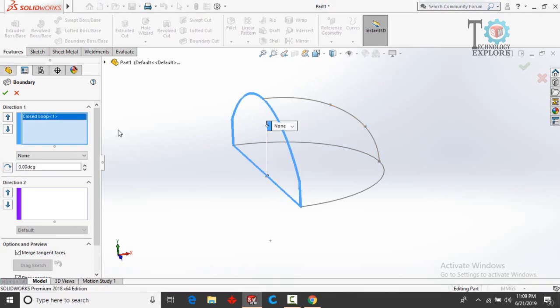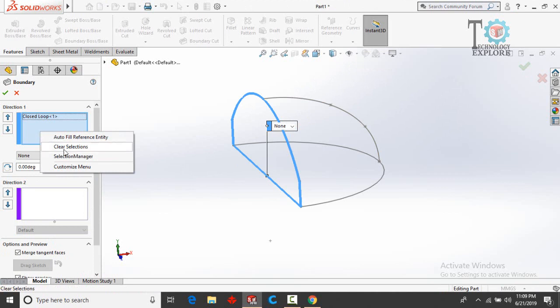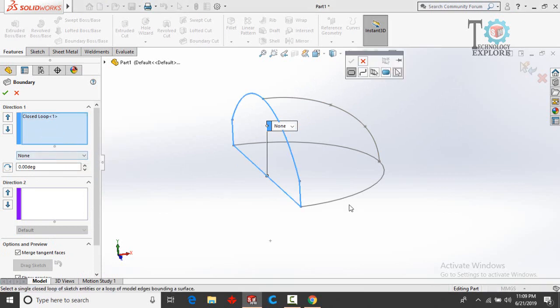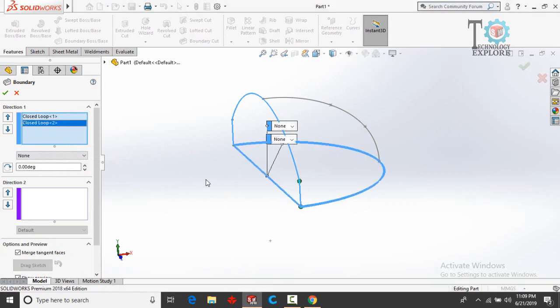And then again right-click here and select Selection Manager. Again Closed Loop, and then select this sketch, then click OK.